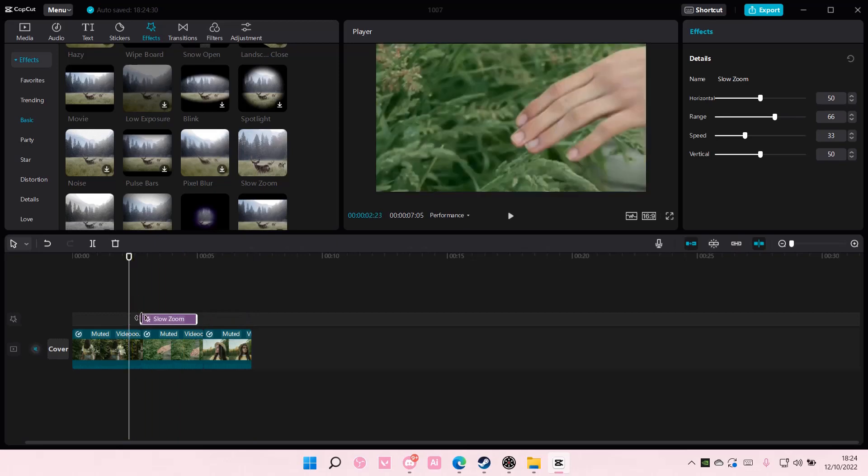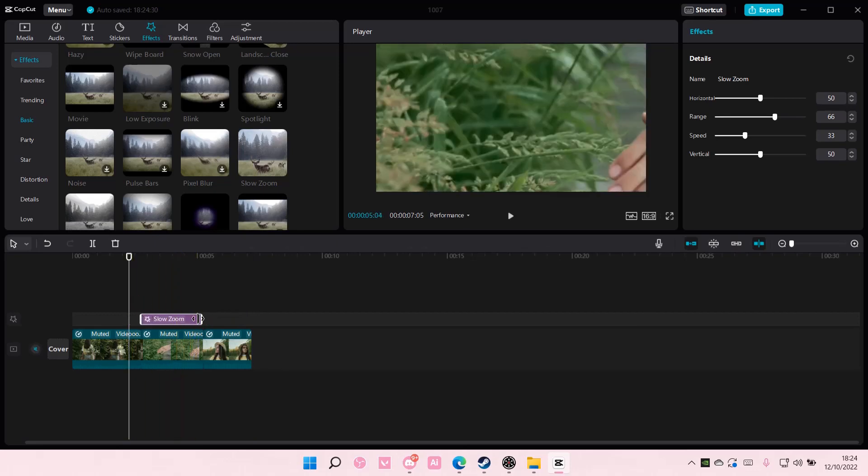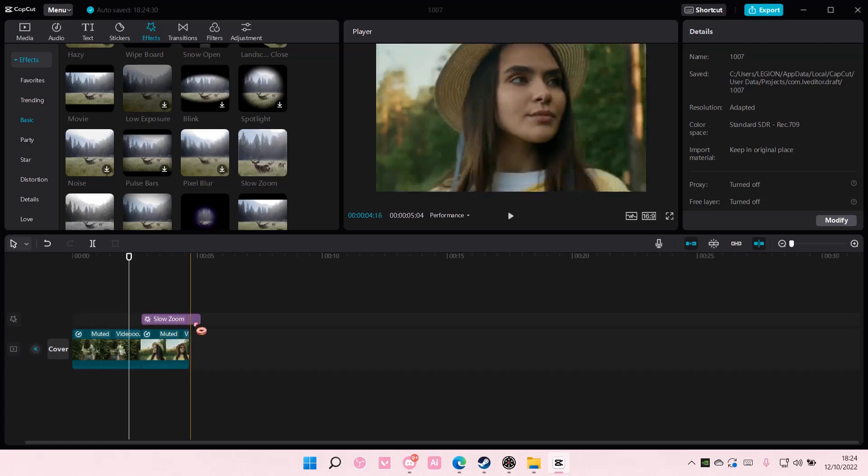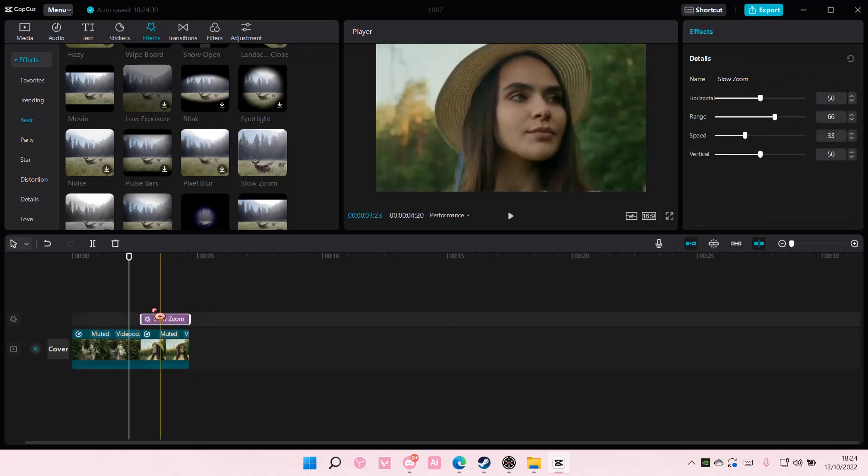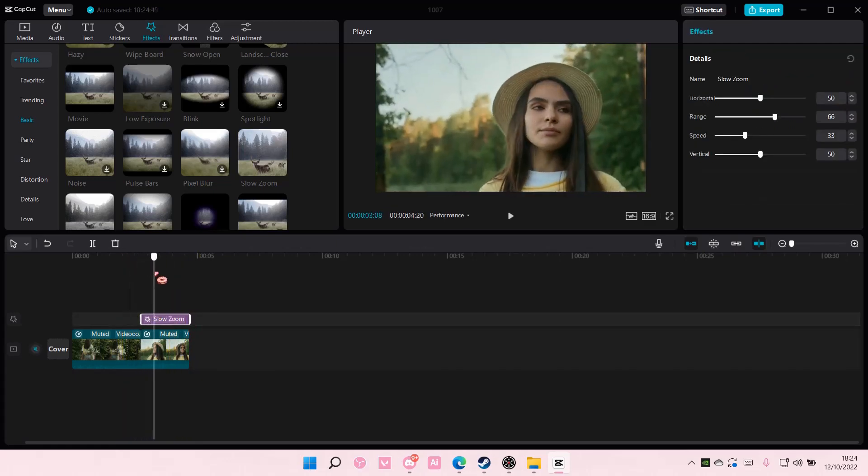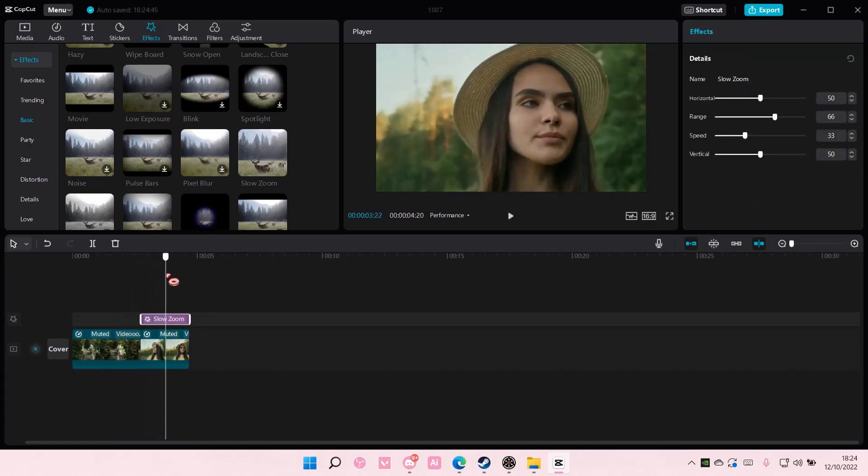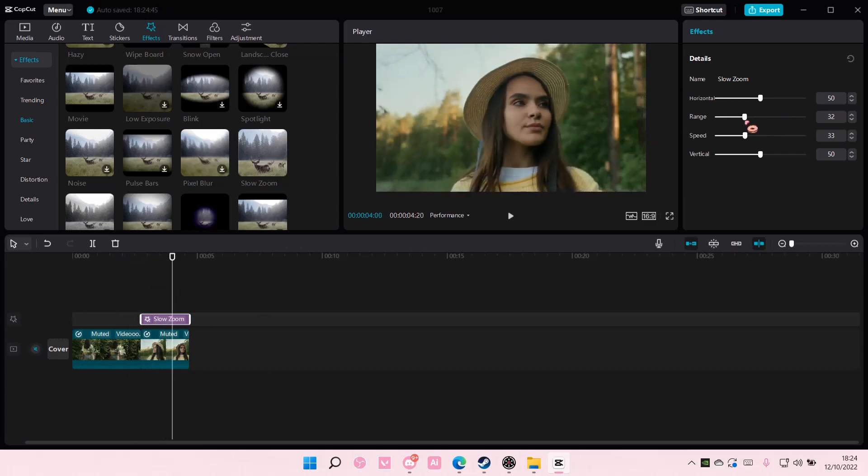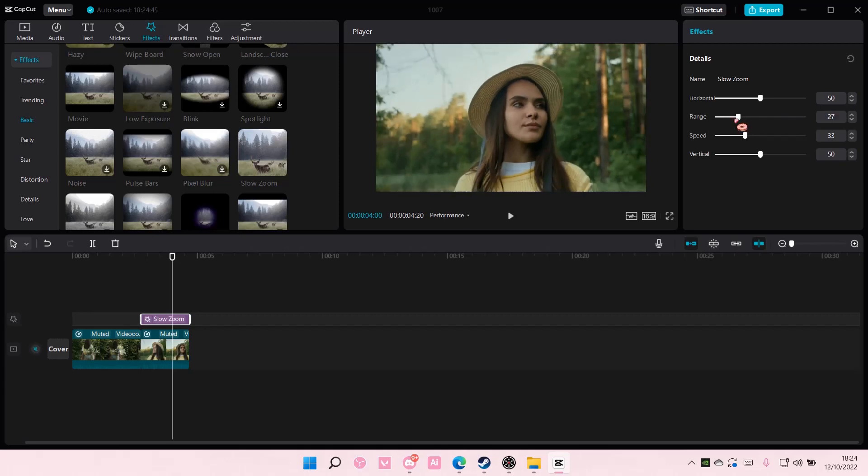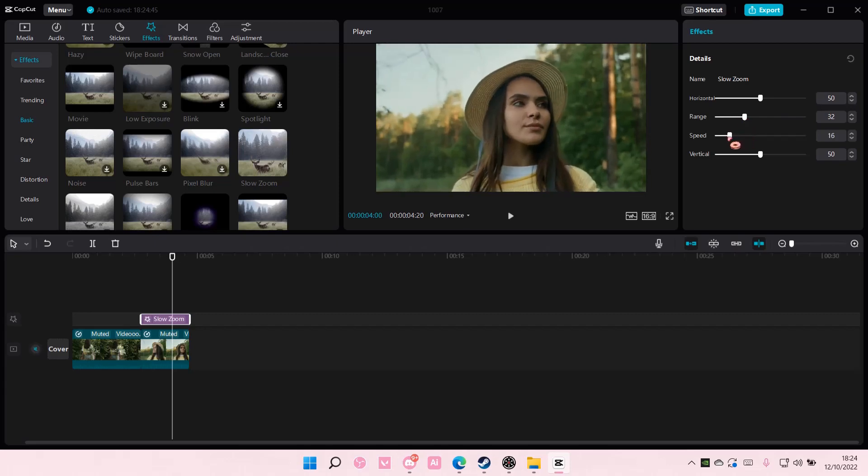Those are the two ways to do it. Here you can adjust the range and also the speed. Maybe you don't want it to be really zoomed in.